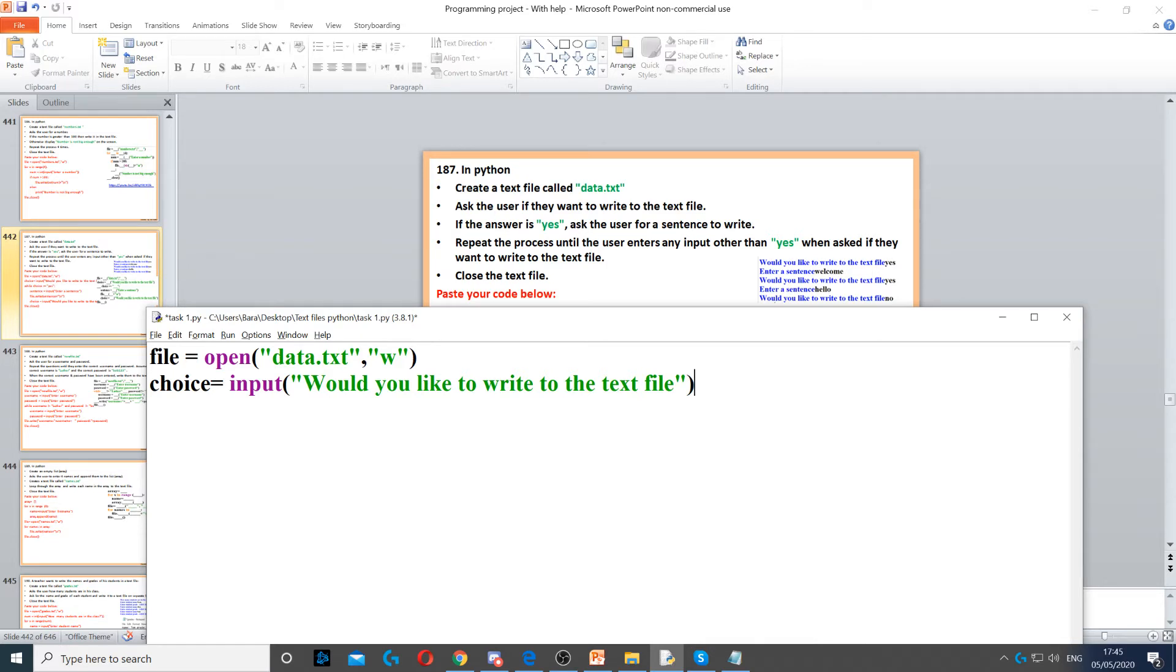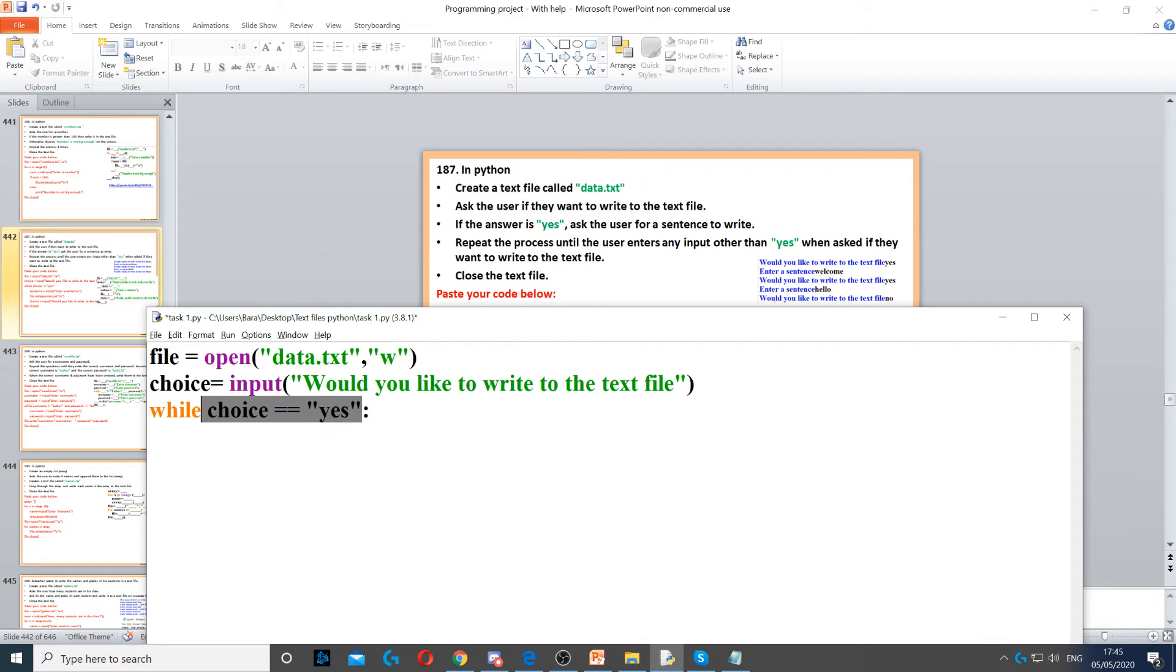Because of that, we need to create a while loop since it's going to be a condition-controlled loop. While the choice is equal to yes, we ask them for a sentence and write that to the text file.